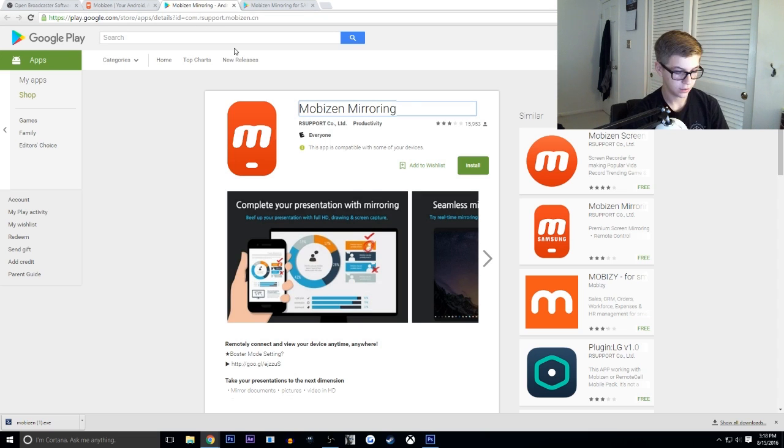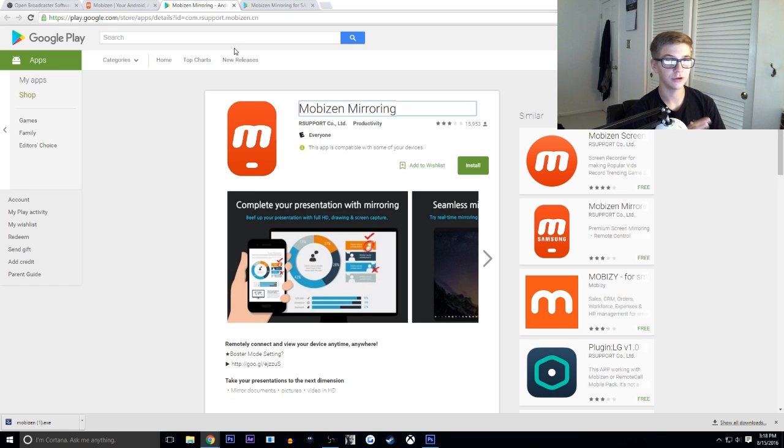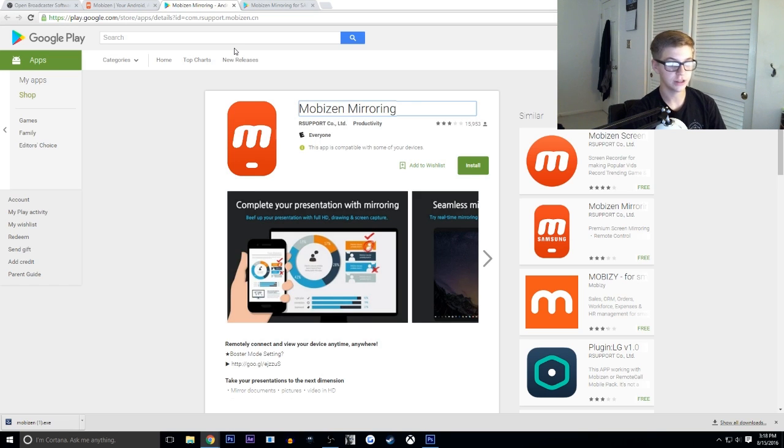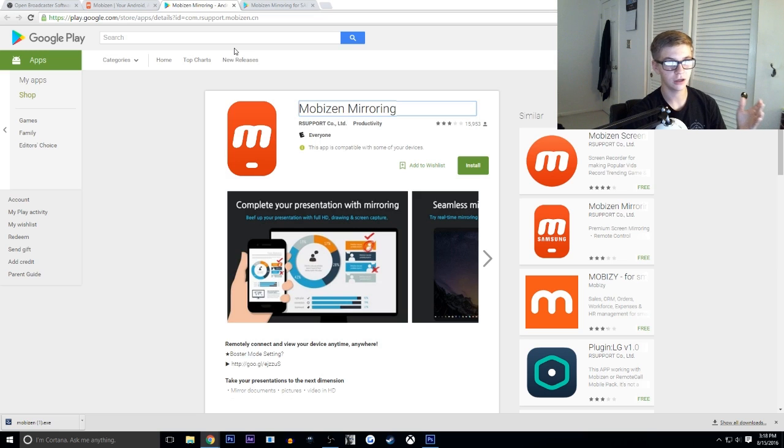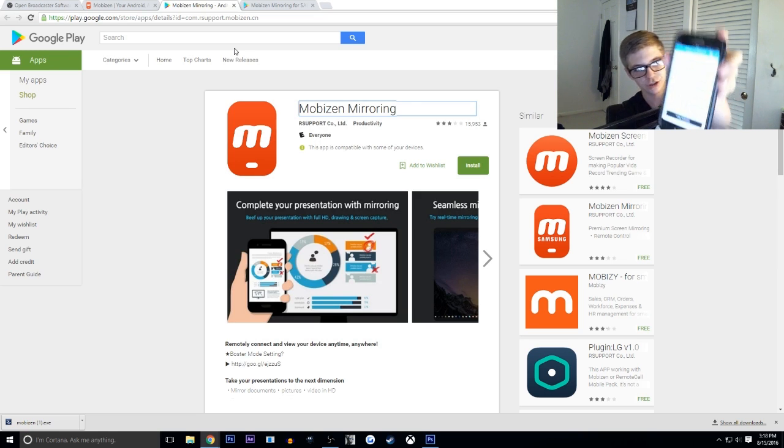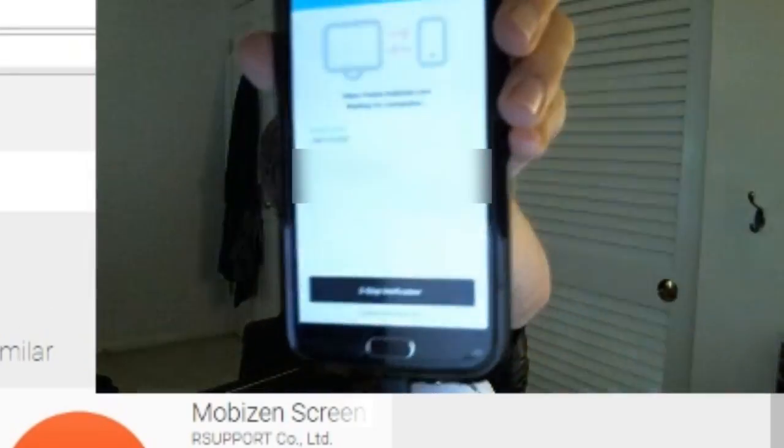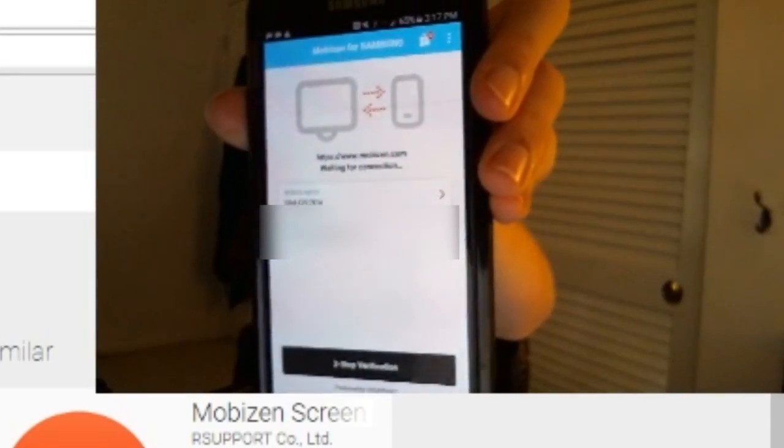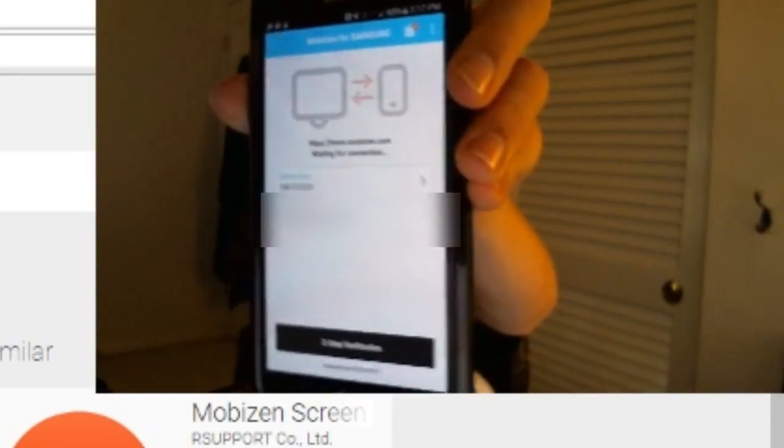Now once you've downloaded it, open up the MobiZen app on your phone. Make an account. It's really easy. Just set up an email, a password, and everything like that. And then once you're set up, your phone should look like this. You should have that little loading screen right there where it says waiting for a computer.